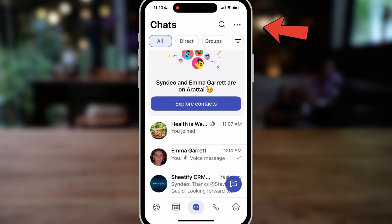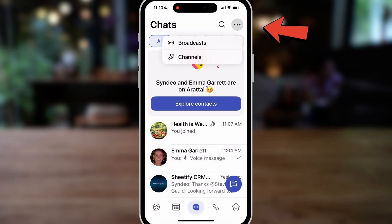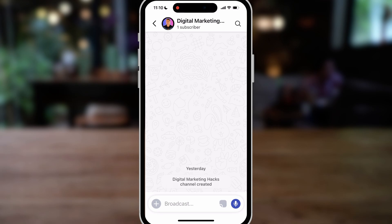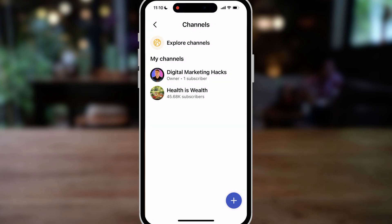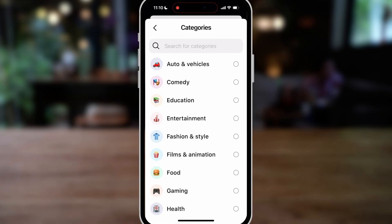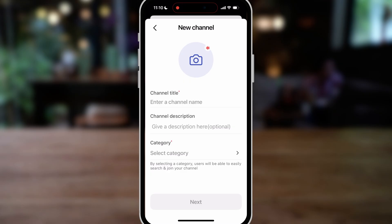Let's navigate up to these three dots and click on 'Channels.' Here you can see all your channels or create a new channel. I created this digital marketing hacks channel yesterday. If I click 'Add,' I can create a new channel — add a channel title, channel description, and choose the category. This is ideal if you run a business and want to create a specific channel for customers, users, or your audience, keeping them in the loop with new updates and posts. This is powerful for communicating updates with a large audience.